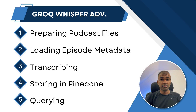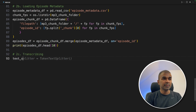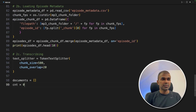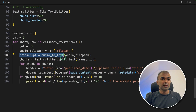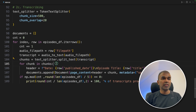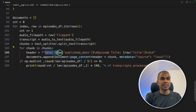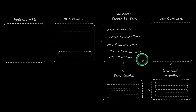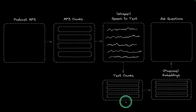Step number three is transcribing — converting audio to text. Here we are going to use a text splitter with chunk size and chunk overlap. Next, we define the documents as an empty list and count equals zero. Then we transcribe audio to text, divide the transcribed data into chunks, and for each chunk we assign the source — the date and the episode title — so that every single chunk has a reference to which podcast it came from. We are converting speech to text using Whisper, then dividing that into text chunks using the text splitter.